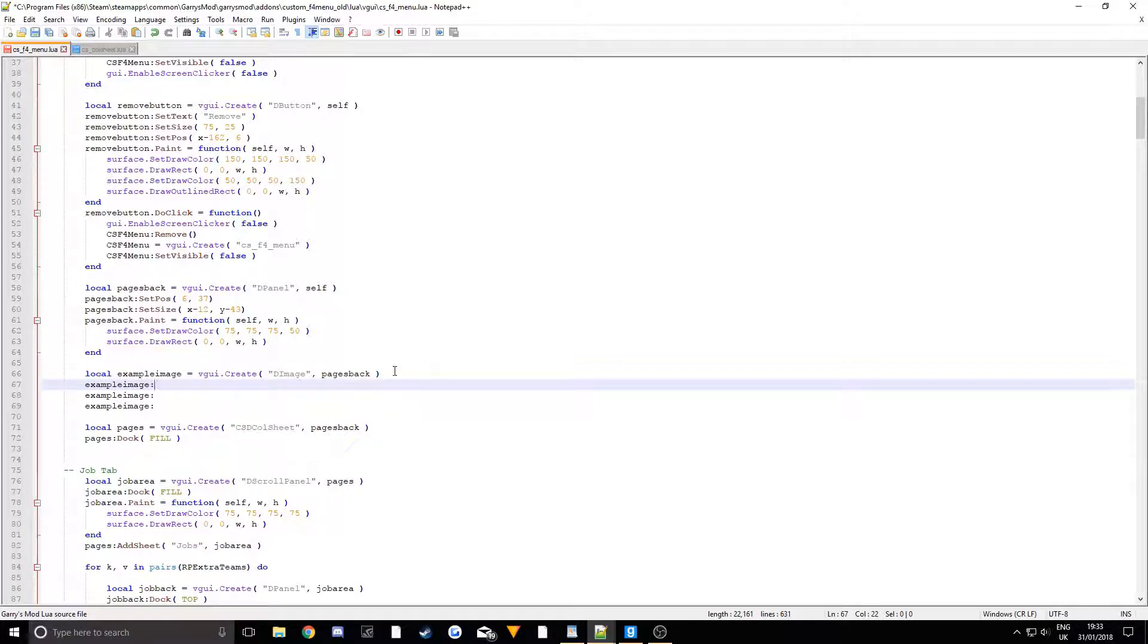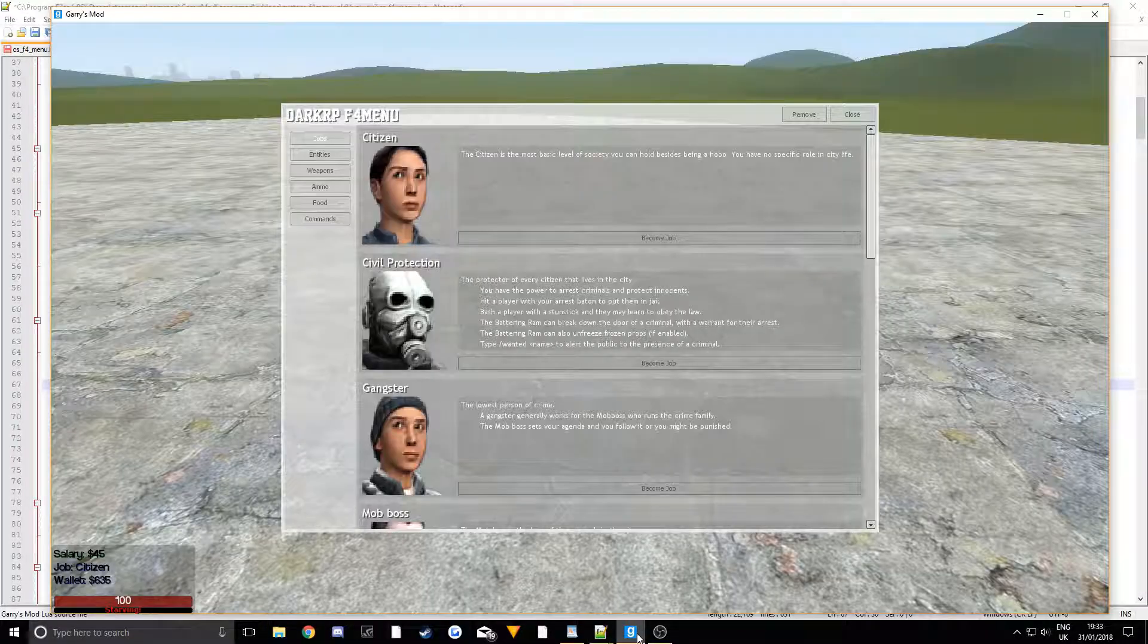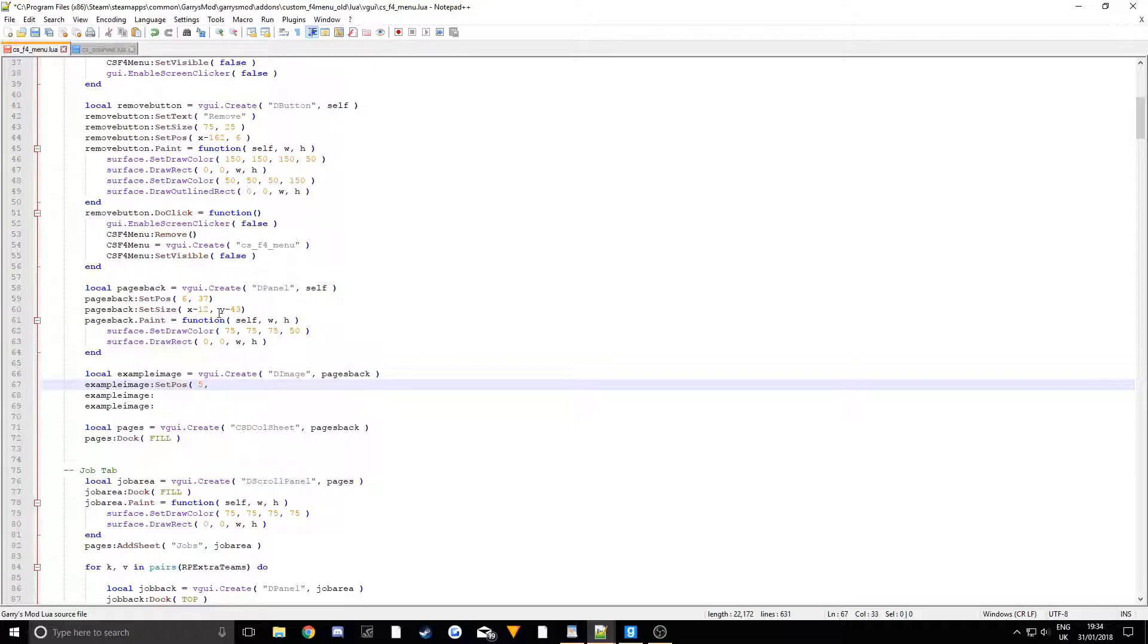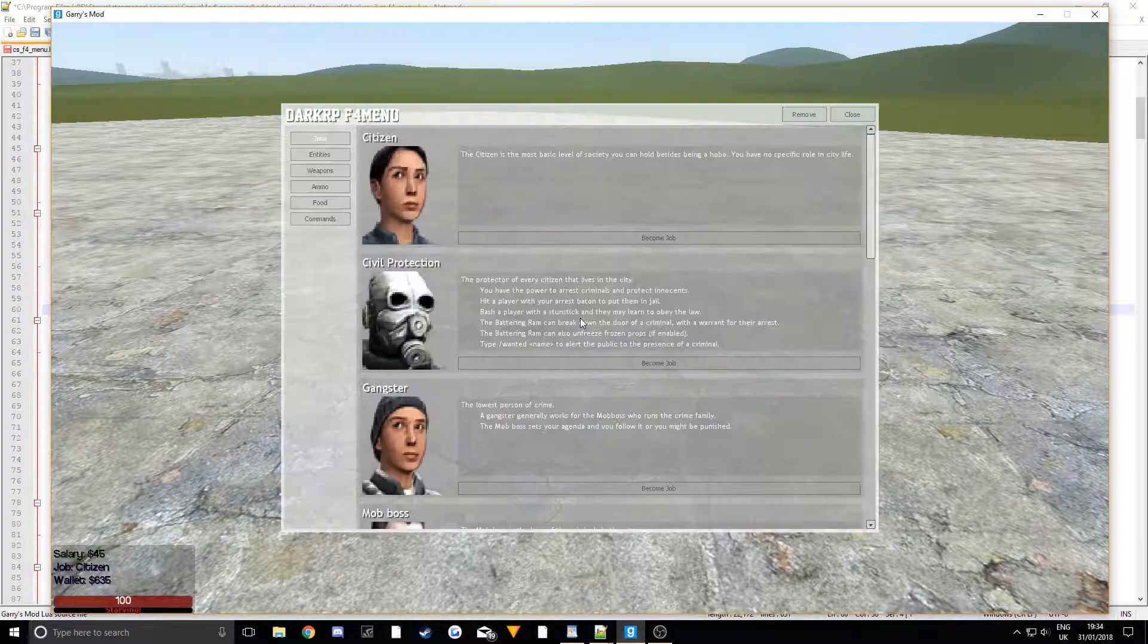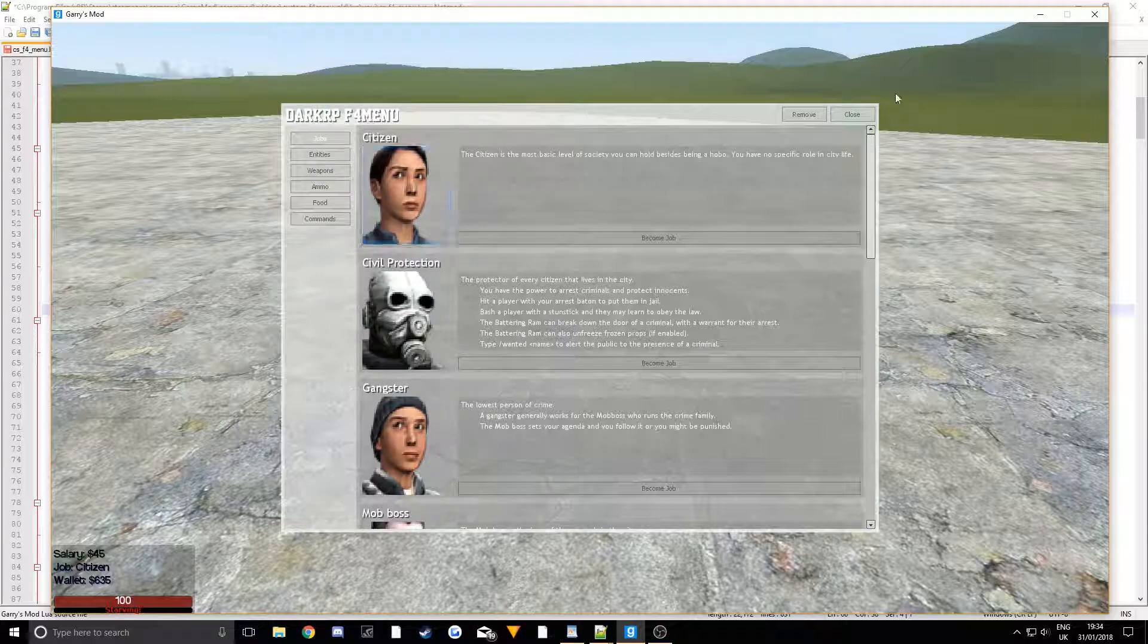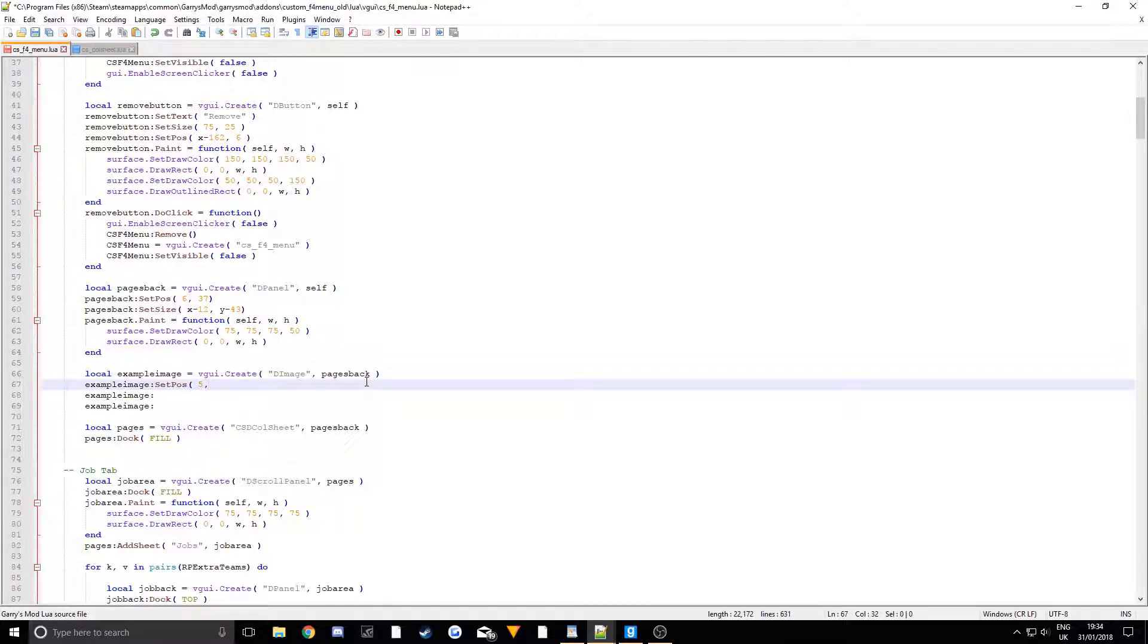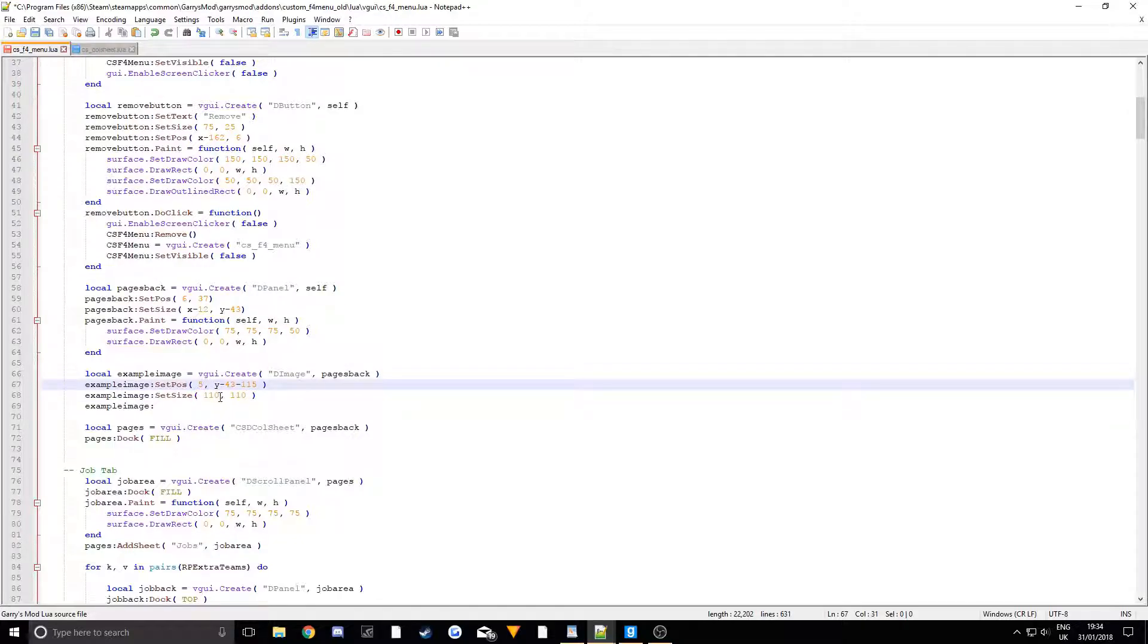So this basically just draws an image. Then we're going to put ExampleImage colon, do it three times, and we're going to SetPos. I've already figured out the areas, so I want it to be 5 from the edges. Takes a little bit of fiddling for you guys. The way I'm going to do this is the PagesBack size of it, which is basically from there to there. The size of it is Y take 43, then take 115 because that's going to be the size of the image, which is going to be like 110, I believe. SetSize literally takes fiddling around, there's no other way to do it. I'm going to set it to 110. The reason why I've done it far away from the edges is so there's a bit of space on the edge and on the bottom.